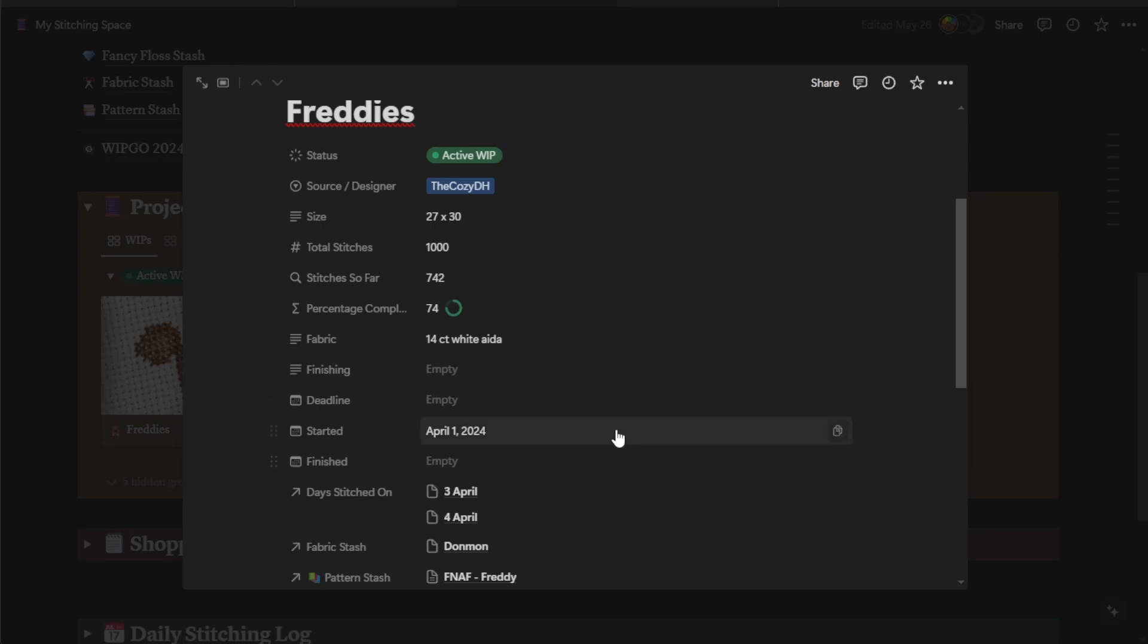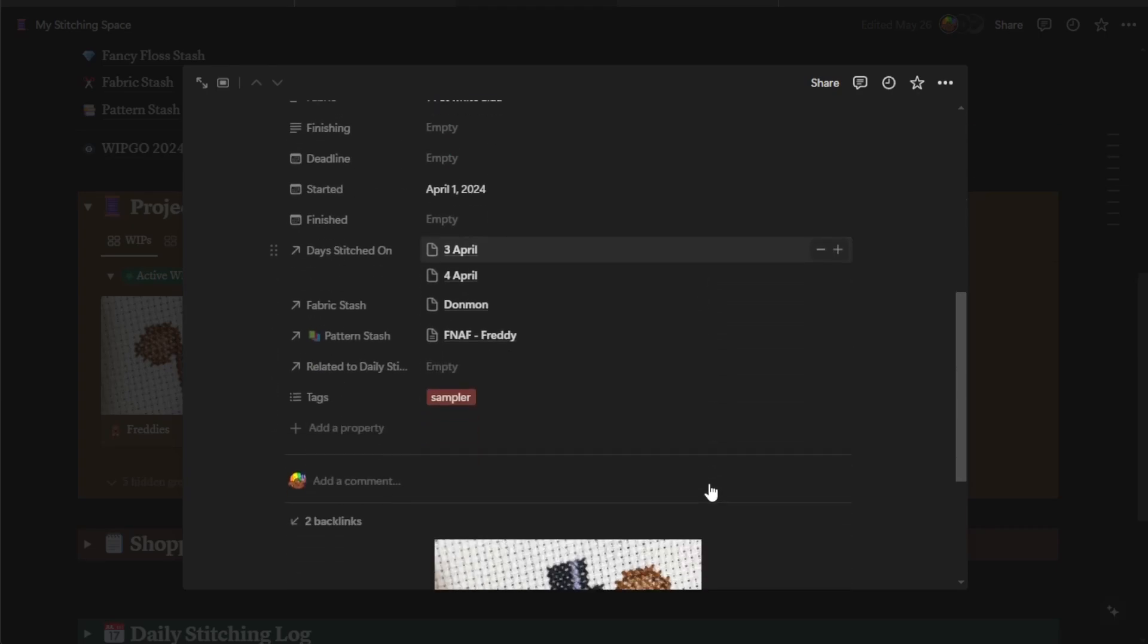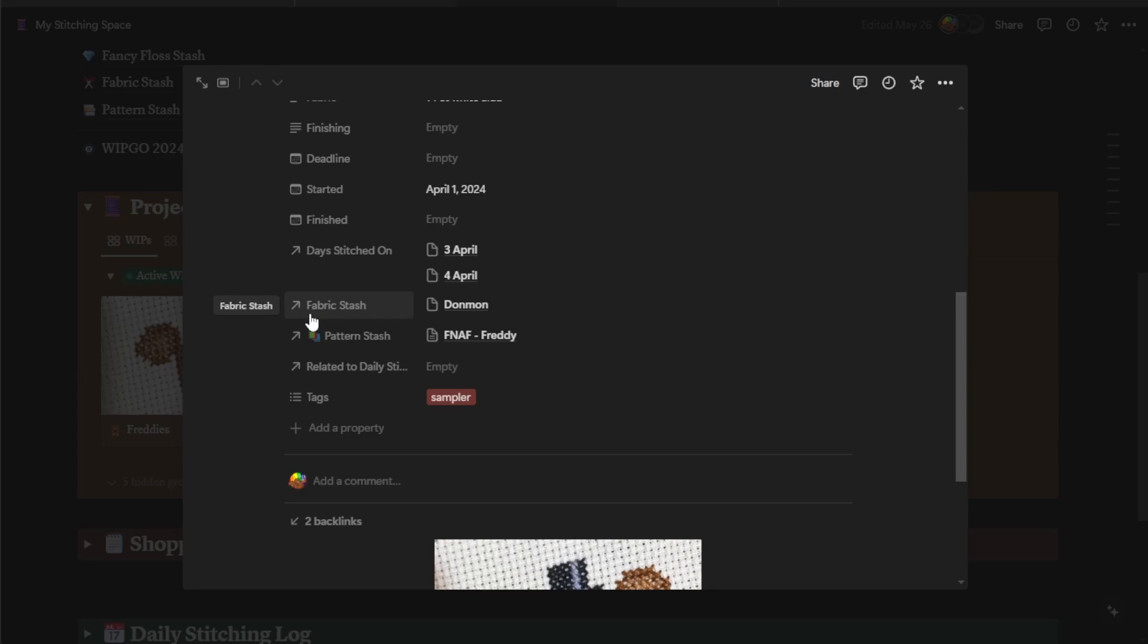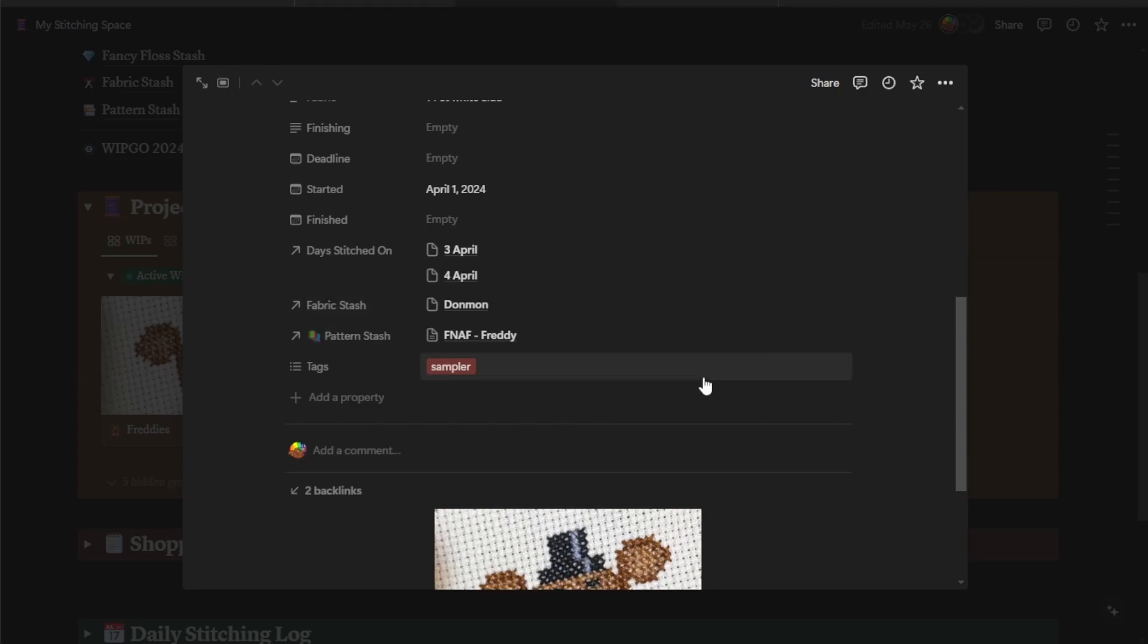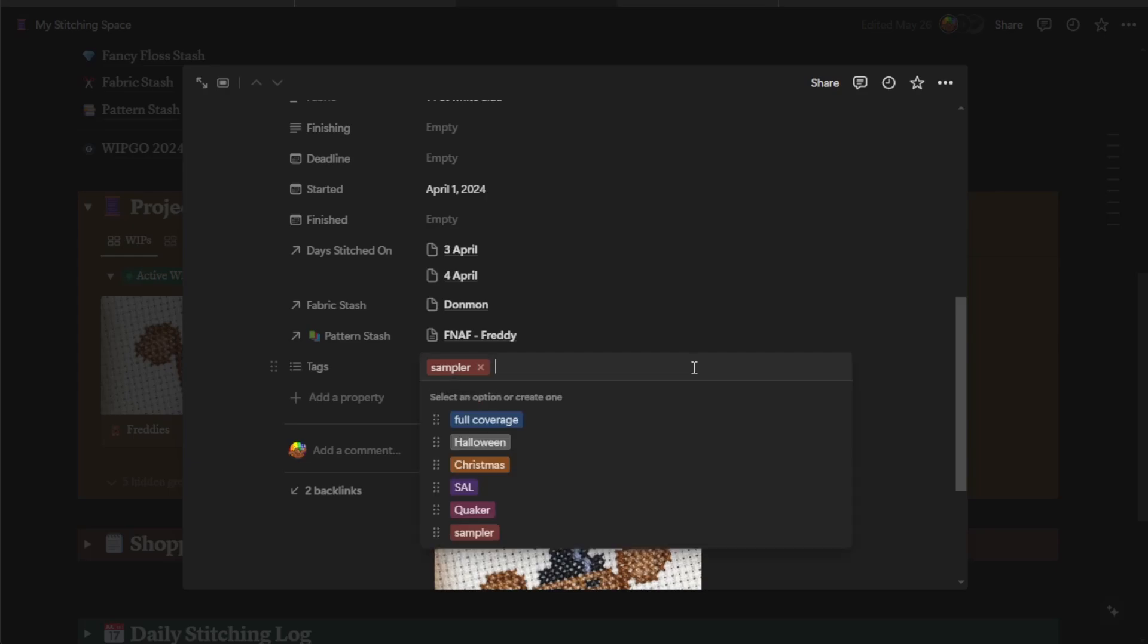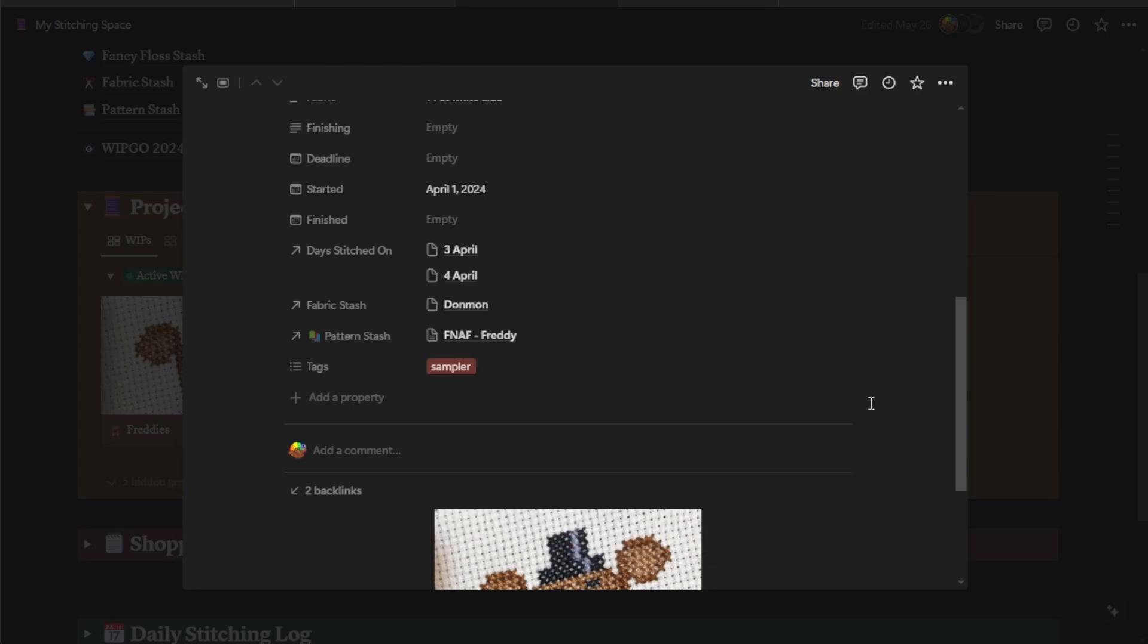You can have what fabric you're looking for, any finishing, so if you know you're going to finish it in a hoop, if you know you're going to finish it as a needle book, anything like that. You've got three date fields, if there's any deadline, when you started it, when you finished it. And then these are links to other parts of the template. The days stitched on is going to relate to our book of days or daily stitching log. The fabric stash is going to relate to the fabric stash, pattern stash, pattern stash, and then any tags. Again, the tags are completely up to you. This is just another good way to sort and organize so you can find what you're looking for.